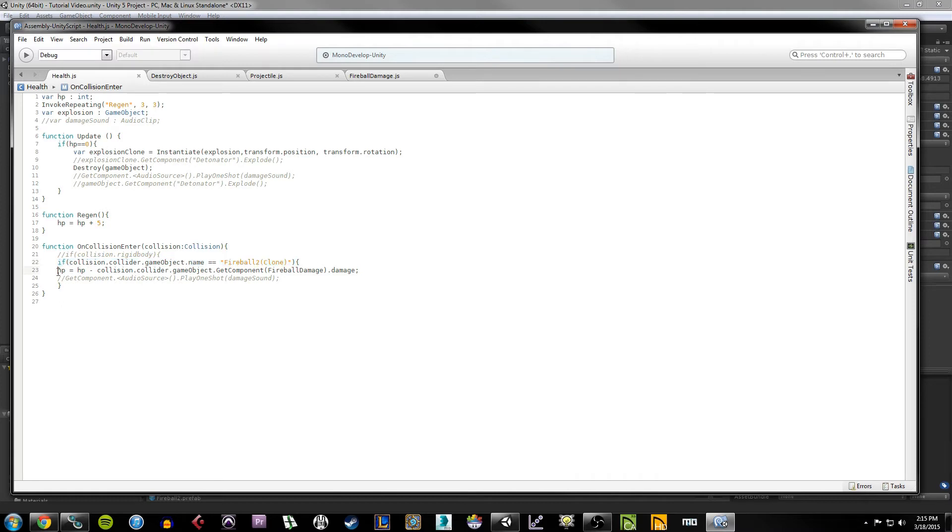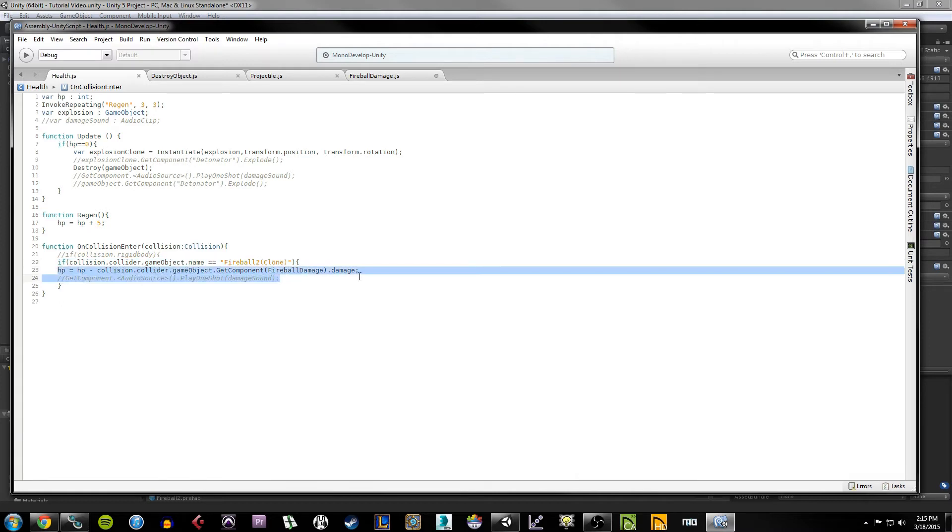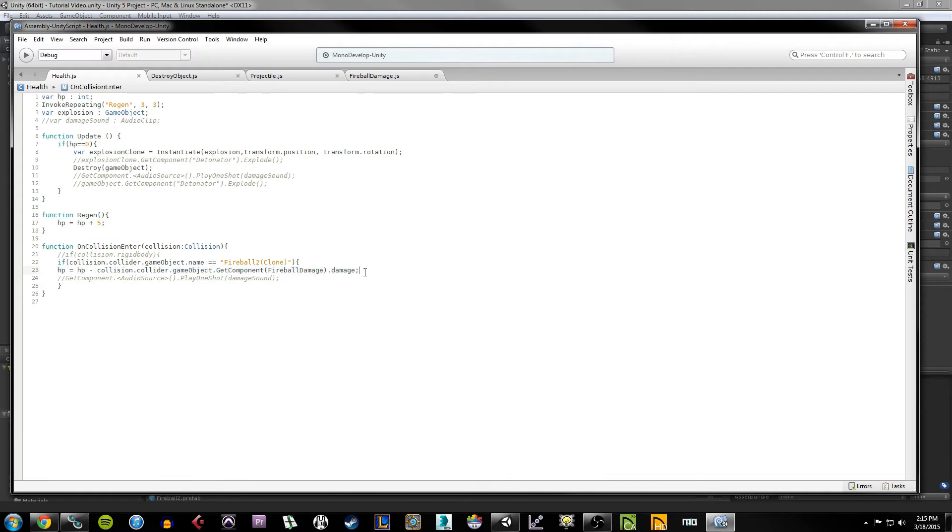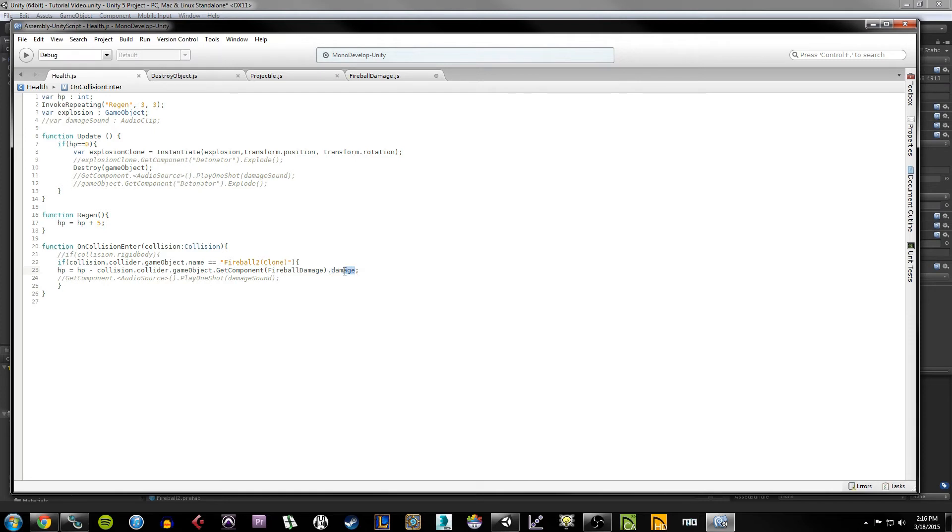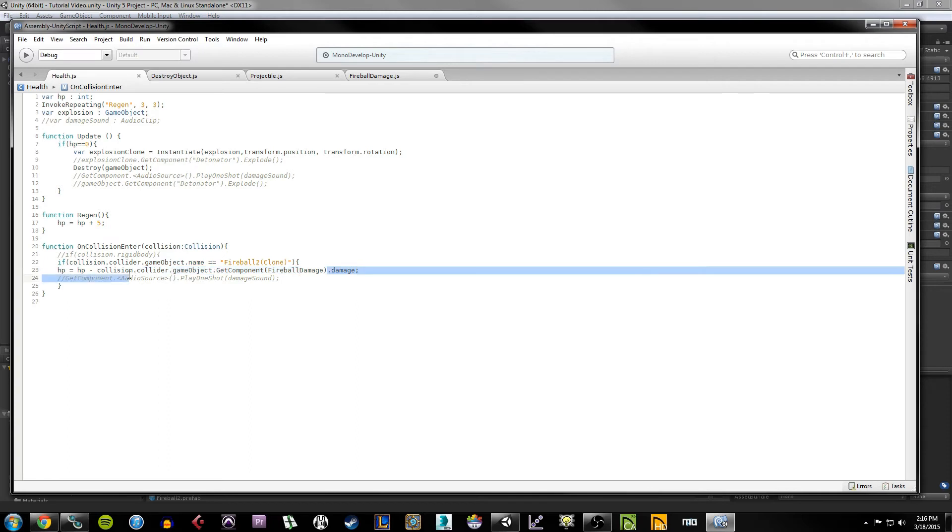So now that we have this if statement determining whether or not the fireball is what's hitting our cube, now we have this line here which is basically telling the HP to be subtracted by the amount of damage that's specified on the fireball object. Now to get this, we used a similar call here that we used here in the if statement. Basically what we're looking to do here is grab the damage integer that is found within the fireball damage script component that is attached to the game object that is colliding with our cube. That is essentially what this line, this long line is doing. At the end of the day, this is returning a value of five.